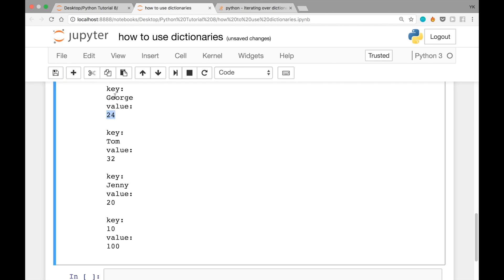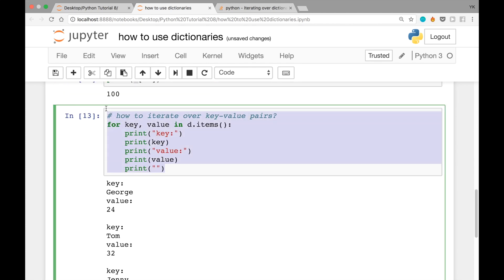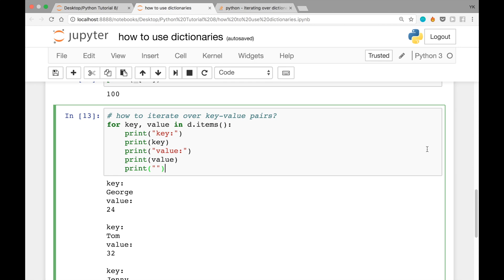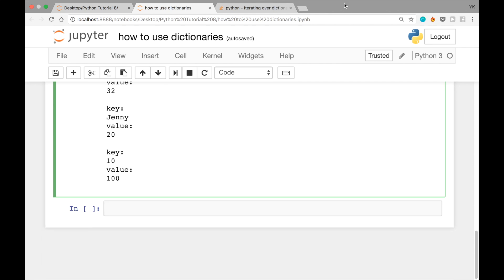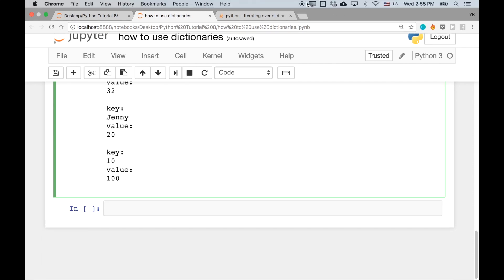When we run the cell again it looks much nicer — value is 24 for the key George, the value associated with Tom is 32, Jenny is 20, and the value associated with the key 10 is 100. So this method works. That's the basics of how to use dictionaries in Python. The ability to use Google to find what you're looking for when you don't know how to do certain tasks is an important skill as a software developer. I'll see you guys in the next video.